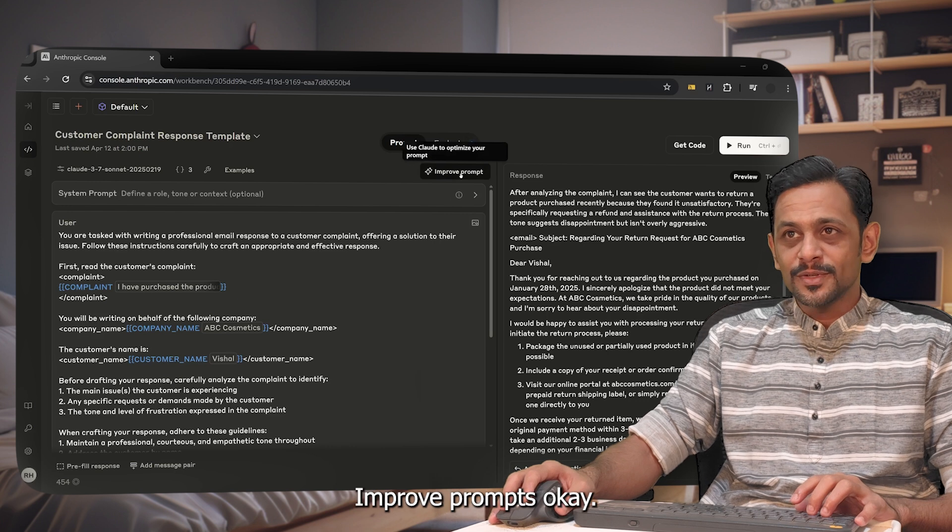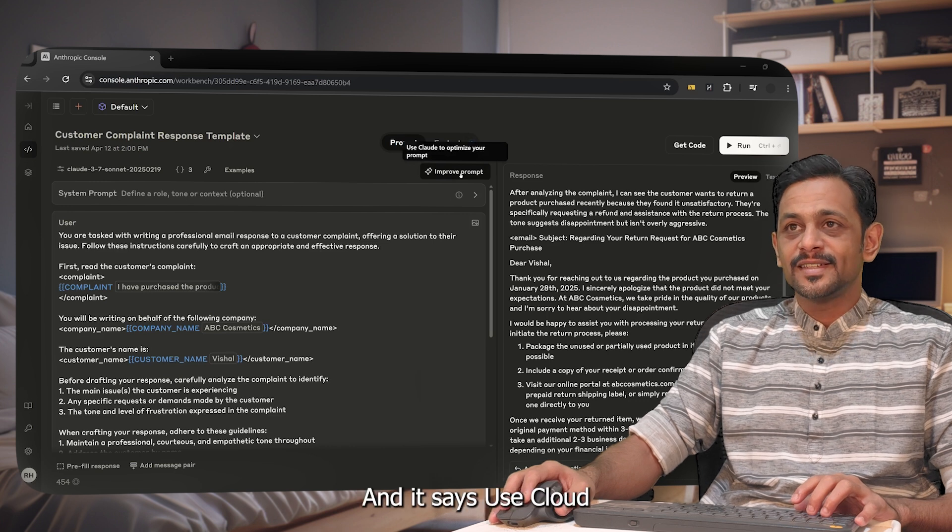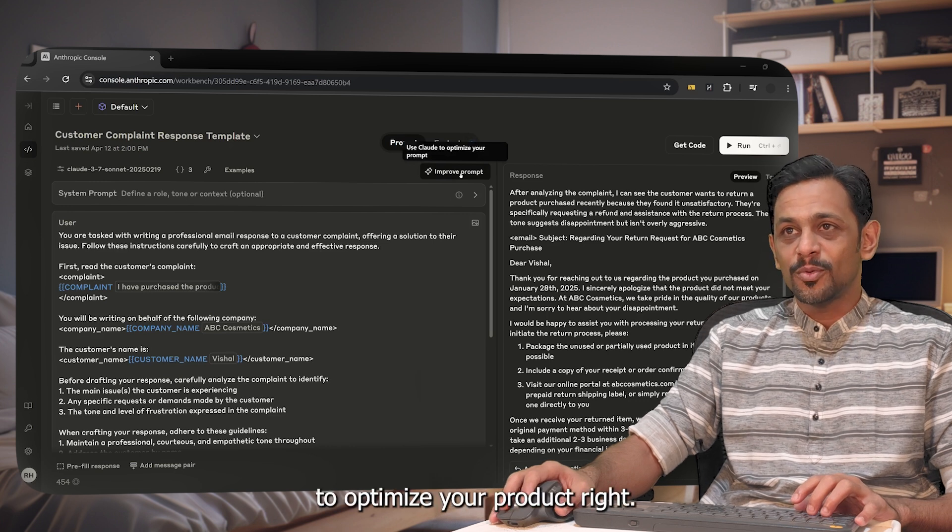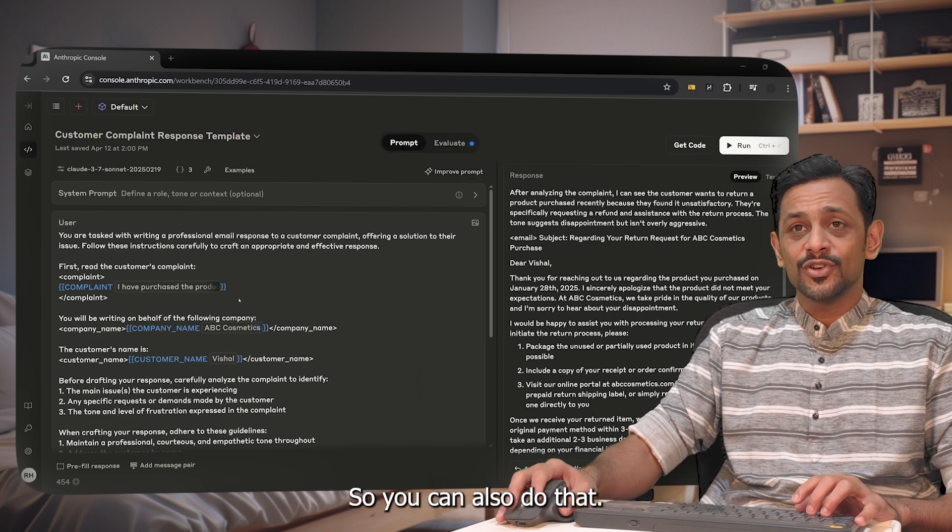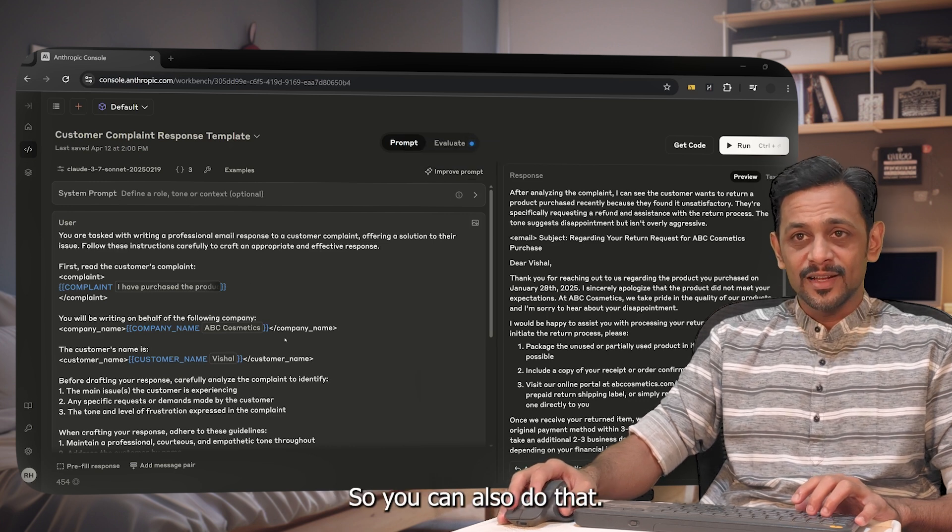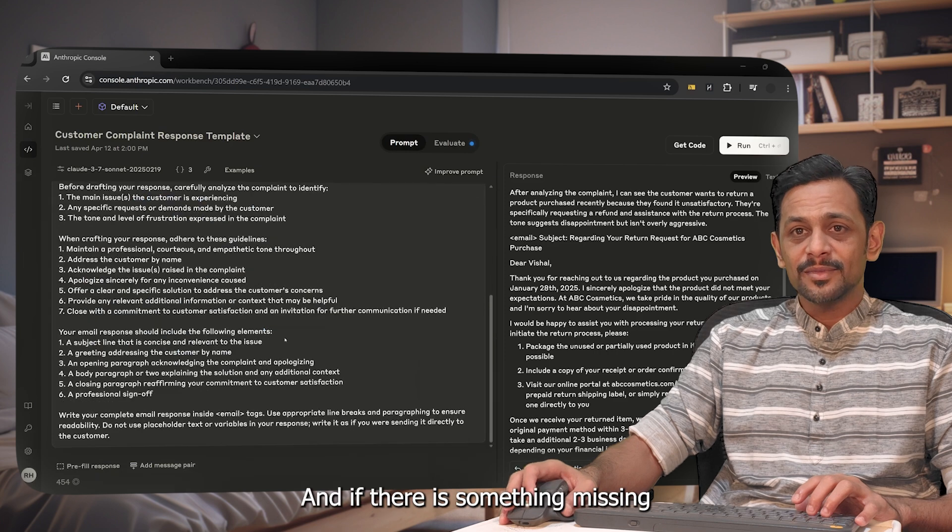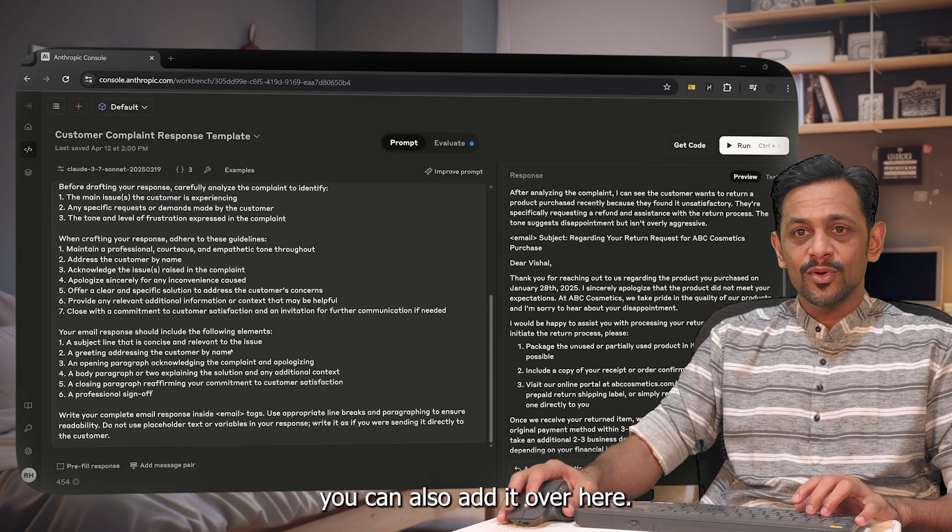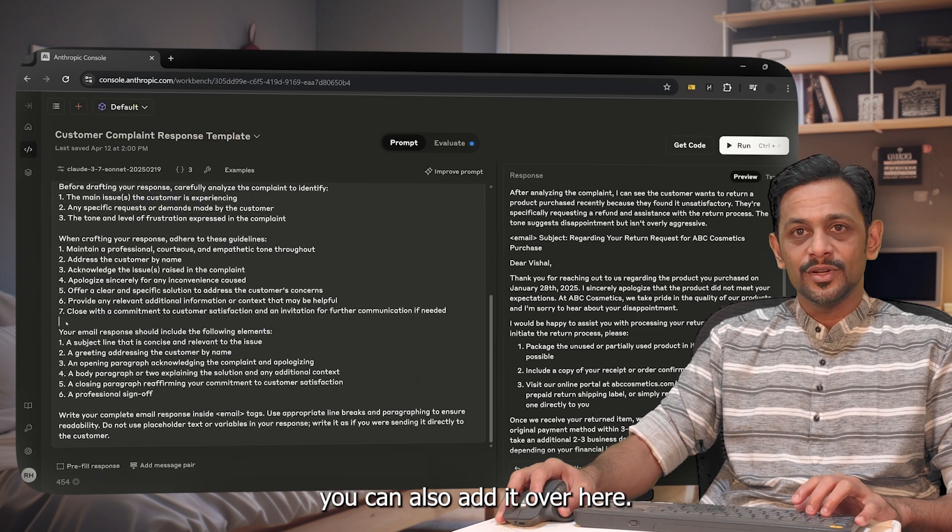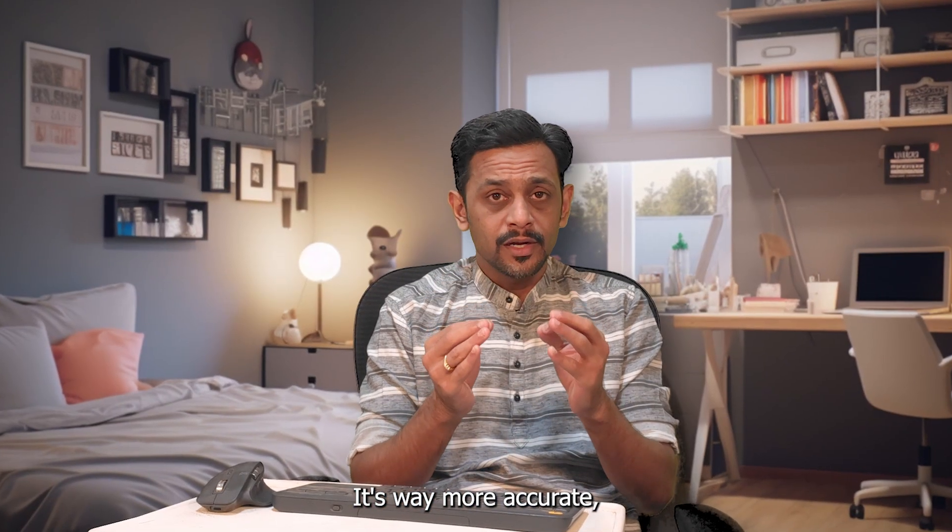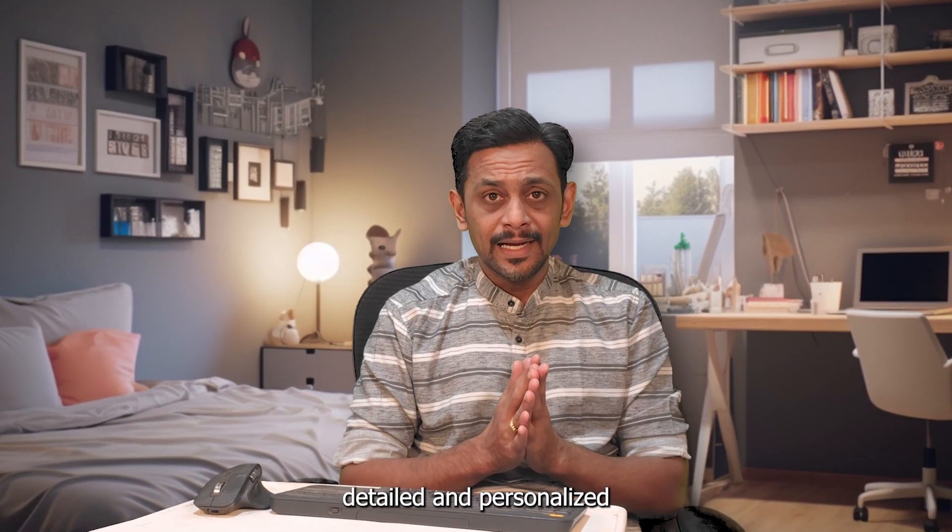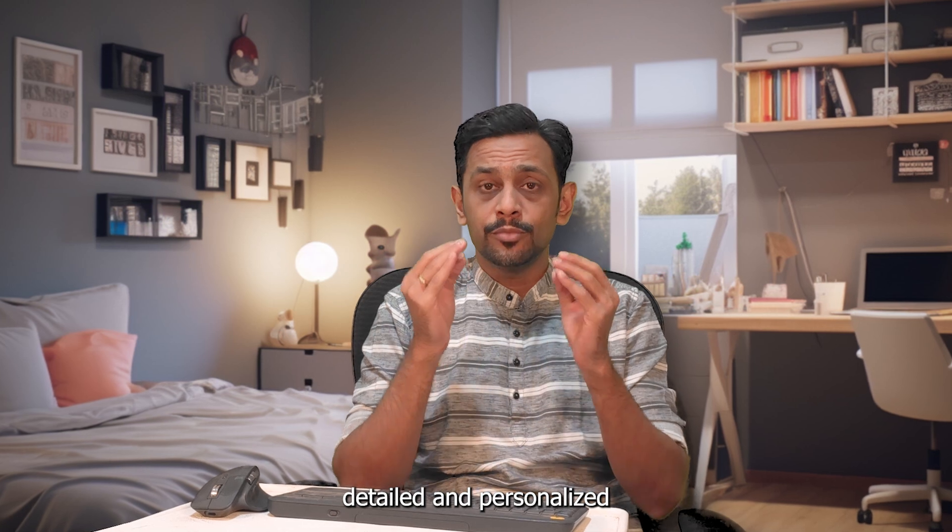Also you can click on improve prompts and it says use Claude to optimize your prompt. So you can also do that, and if there is something missing you can also add it over here.